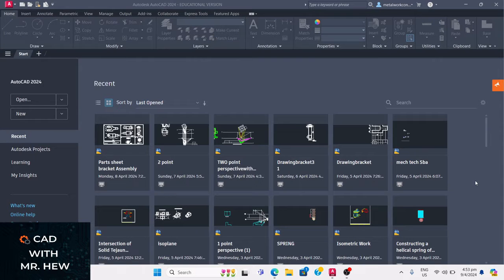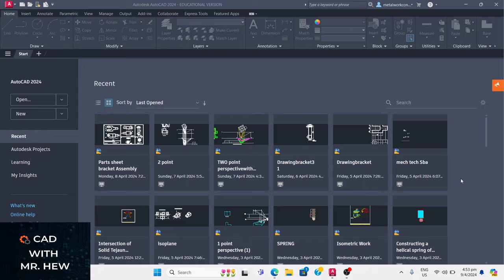Welcome to the channel CAD with Mr. Hugh. In today's video, we'll be looking at how to find our AutoCAD drawings. The first thing you need to do is open your AutoCAD software. Once you open it, you can see the start page.